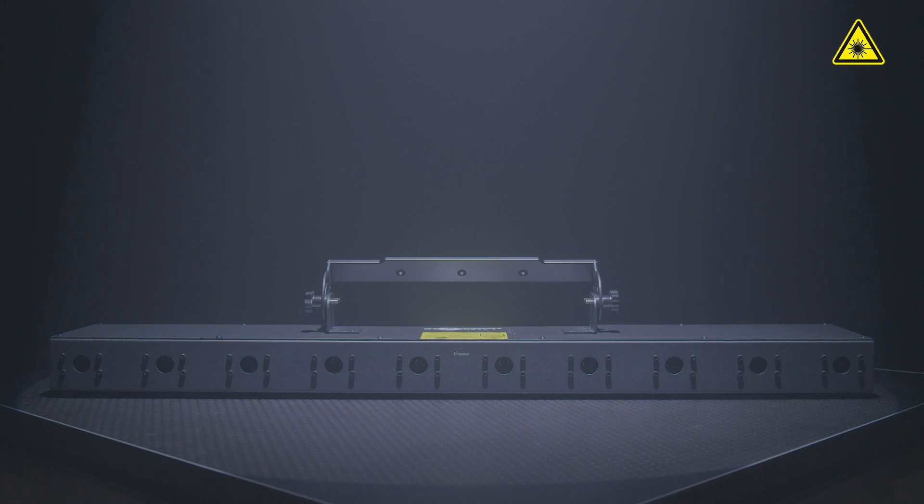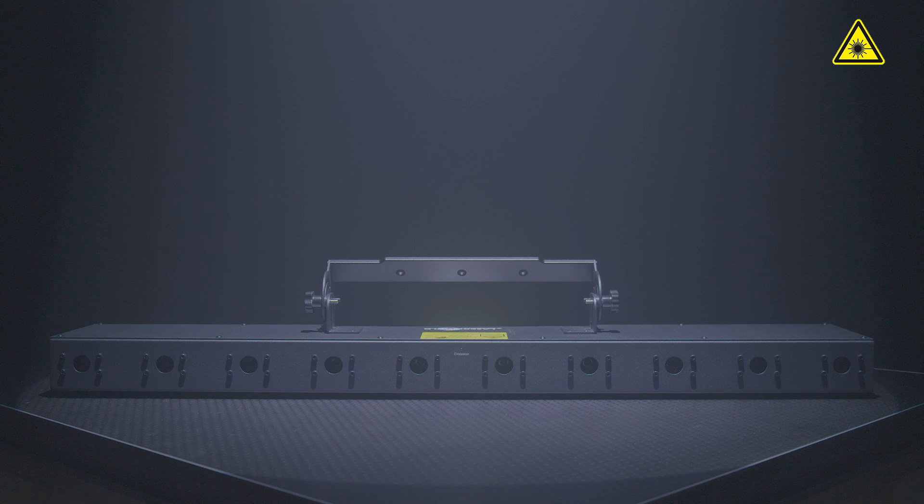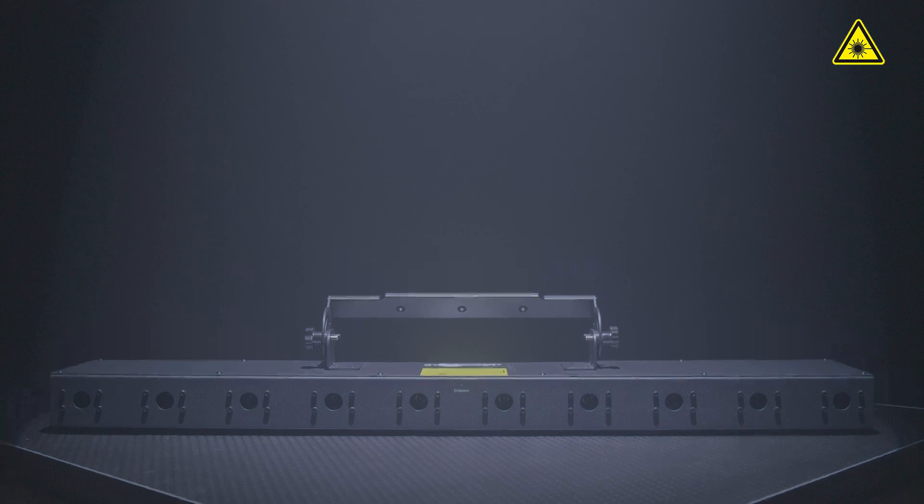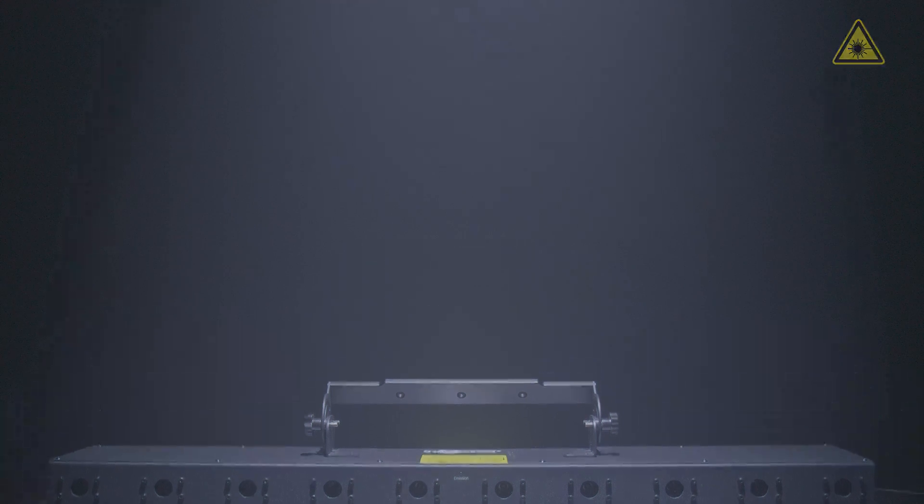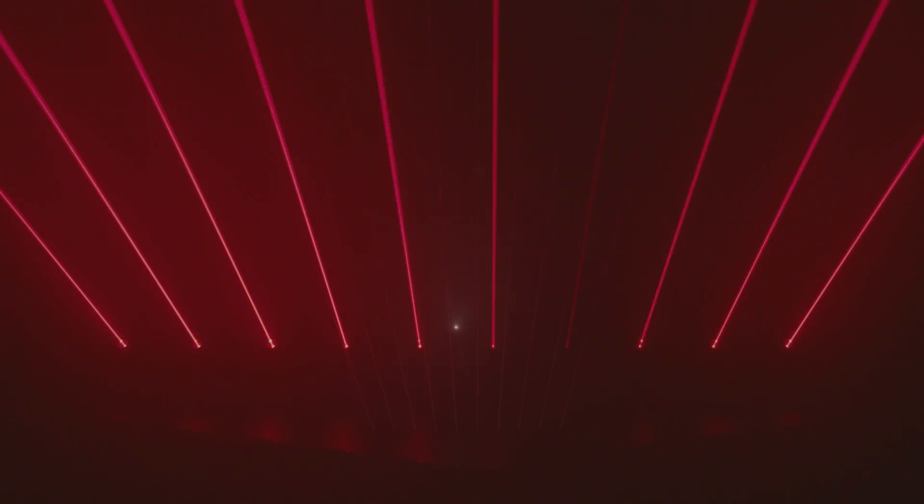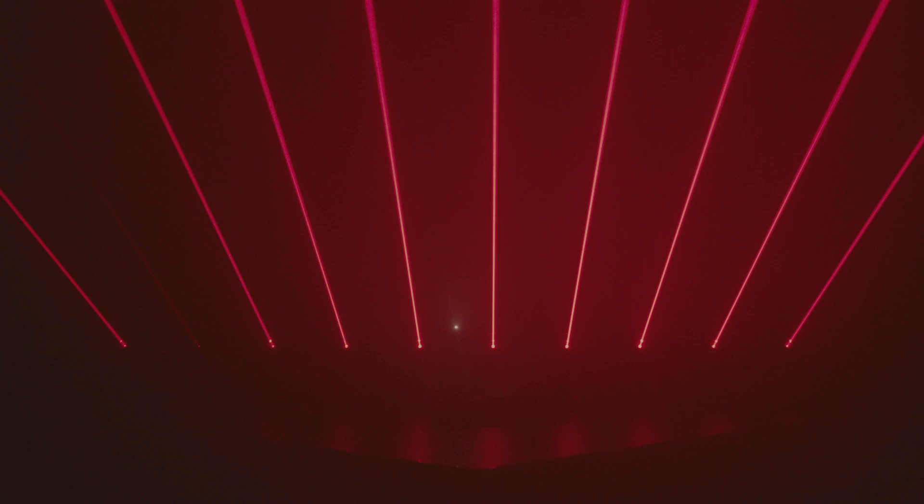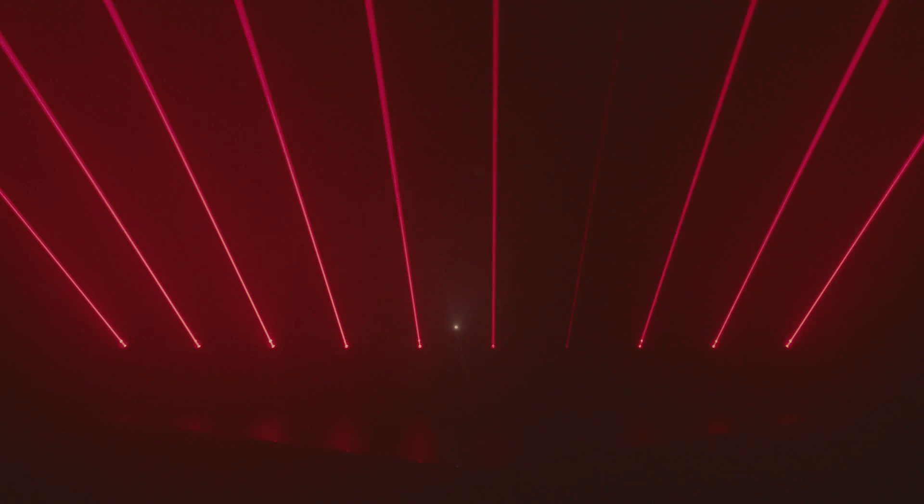They are Class 3B laser systems. The laser sources of the Laserworld beam bars can be analog modulated, so the intensity of each output can be controlled individually.